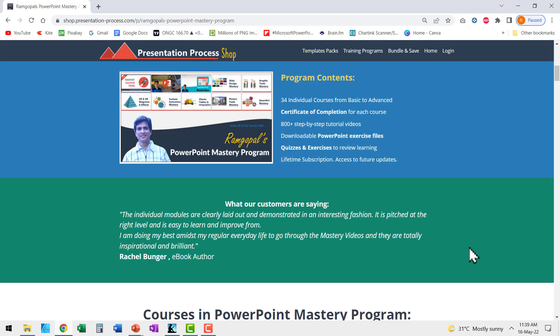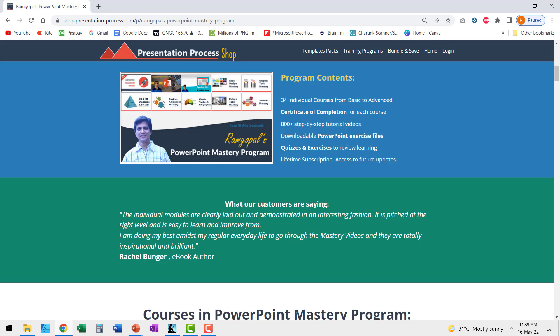I highly recommend that you join our Ram Gopal's PowerPoint Mastery Program, which is a useful course for anyone who is a professional and needs to make presentations as part of their profession. The link to this product is in the description box below.